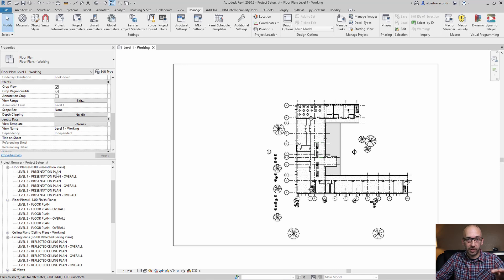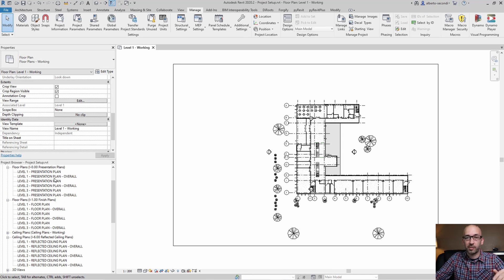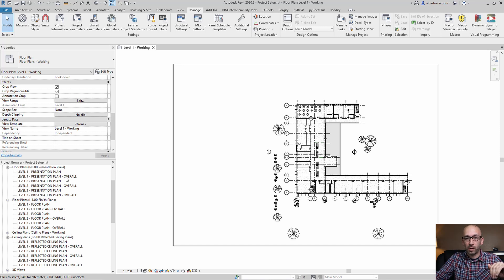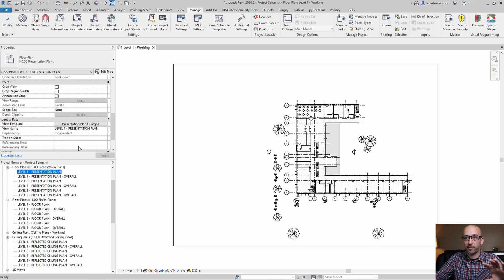I'm showing for this example three plan groups: presentation plan, floor plan, and reflected ceiling plan. For each one I have both the enlarged views and the overall views in terms of view template. You can see I have enlarged and overall.